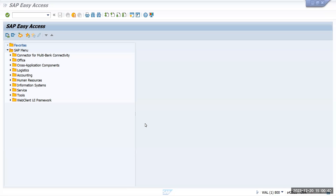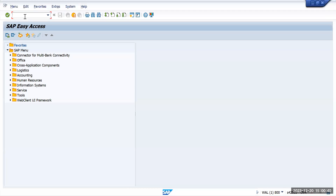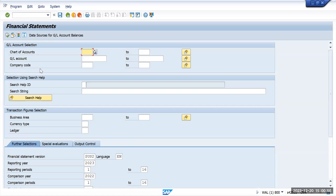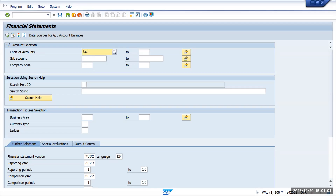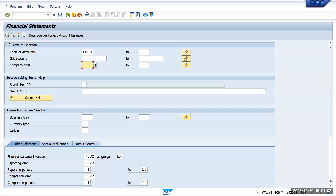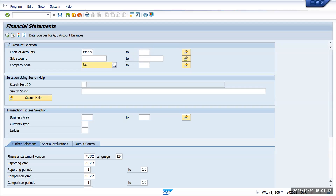In this video we are going to see how to check the financial statements in SAP. The transaction code here is F.01. Once you click here, you need to provide the chart of accounts. For us, the chart of accounts is Tata Motors operational chart of accounts. Then give the company code — I want to see it for company code Tata Motors US.